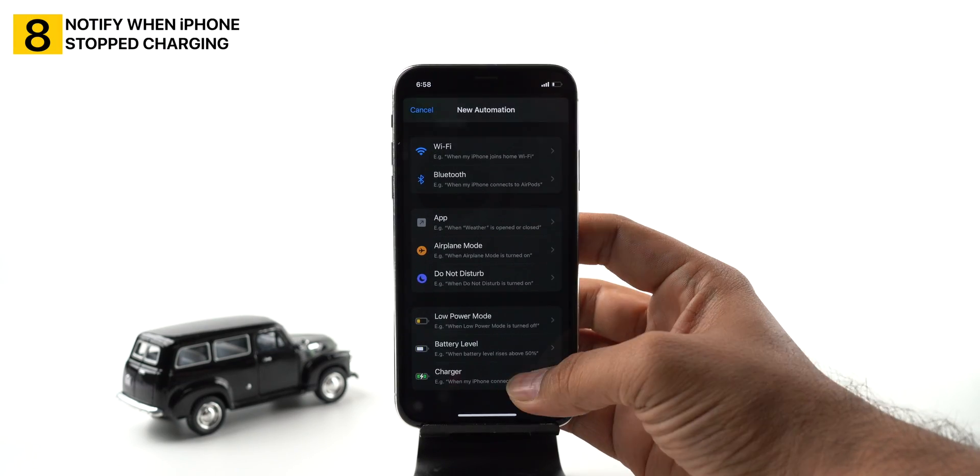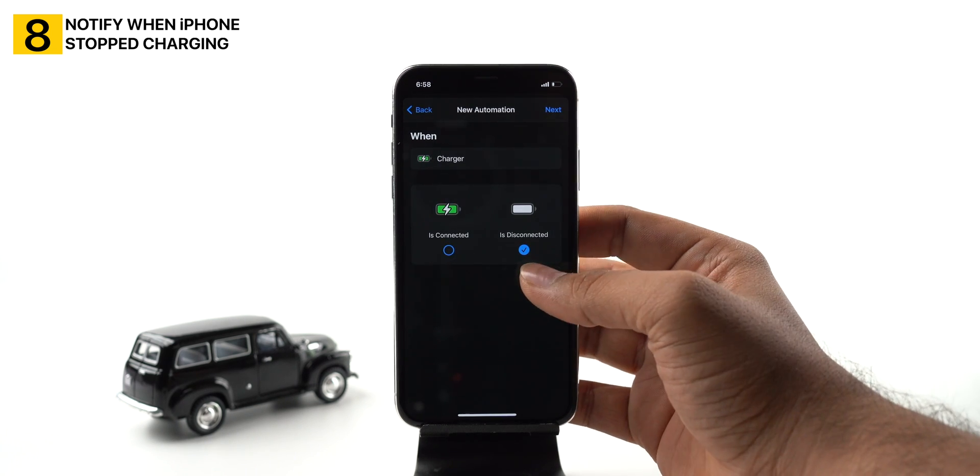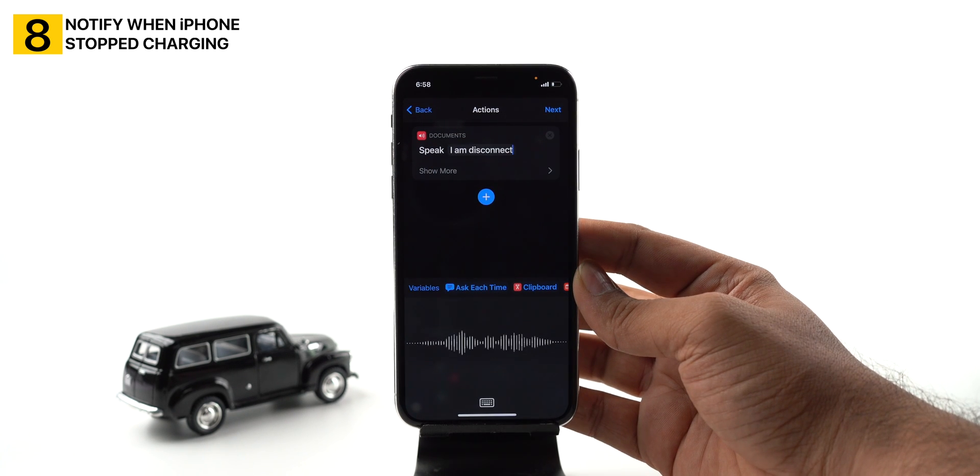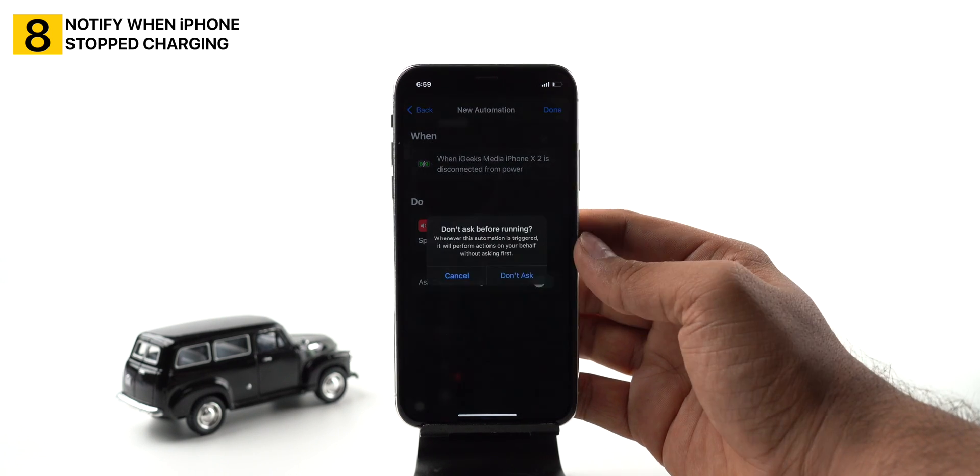The next Siri shortcut is a life-saving hack — not my life, but definitely iPhone's battery life. Many times I put my iPhone on charge and power cuts happen without me knowing the iPhone stopped charging. How about your iPhone itself says 'Hey, charging is stopped'? Create personal automation for charger, select 'is disconnected', tap next. Add action to speak text with text like 'I am disconnected from the plug point.' Toggle on ask before running and tap done. Now your iPhone will tell you when it stops charging.